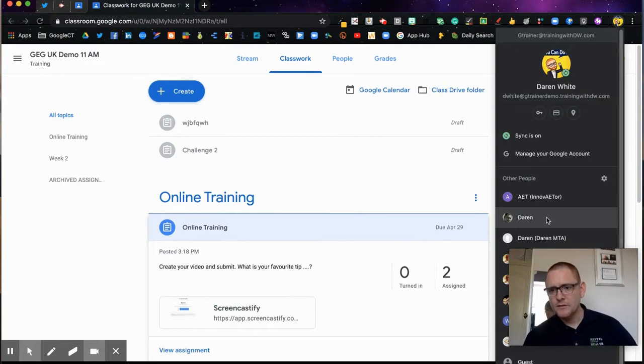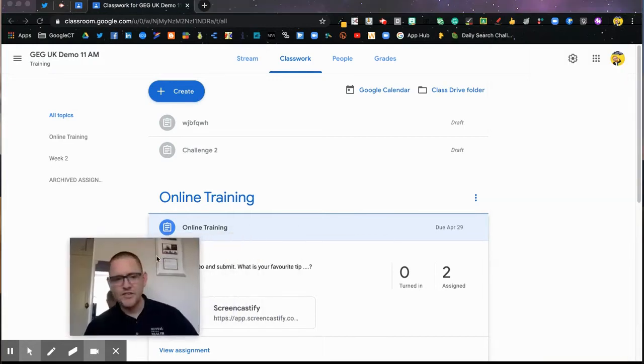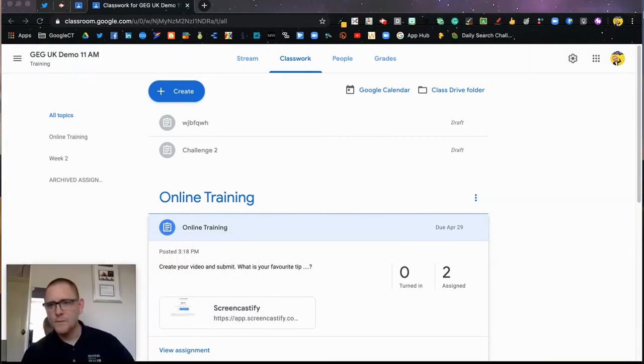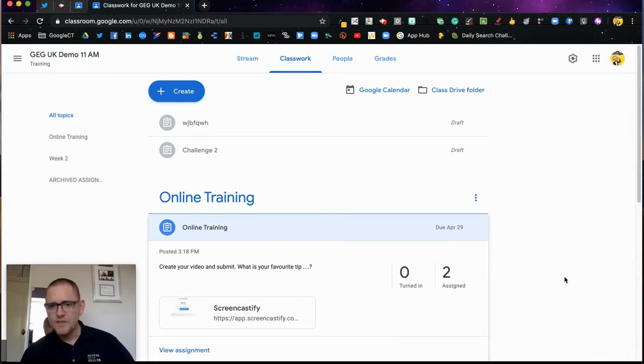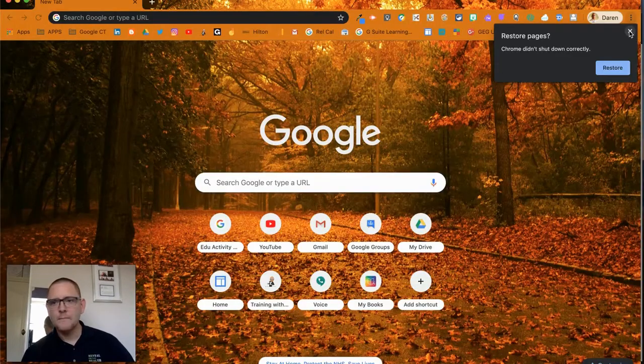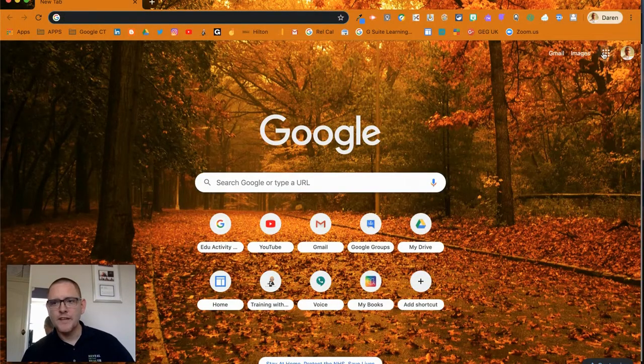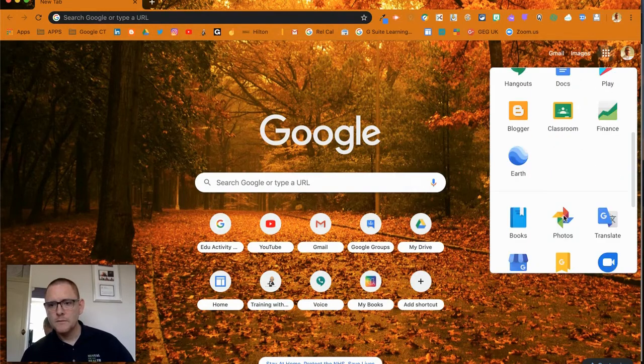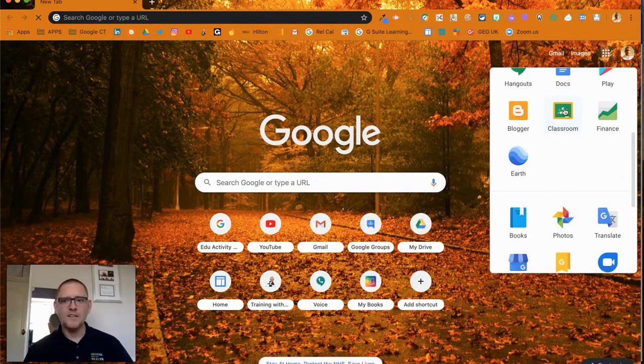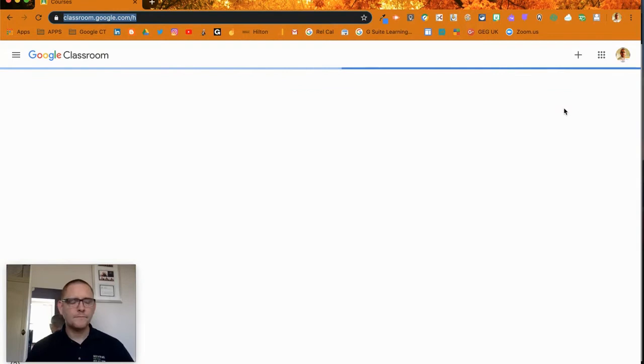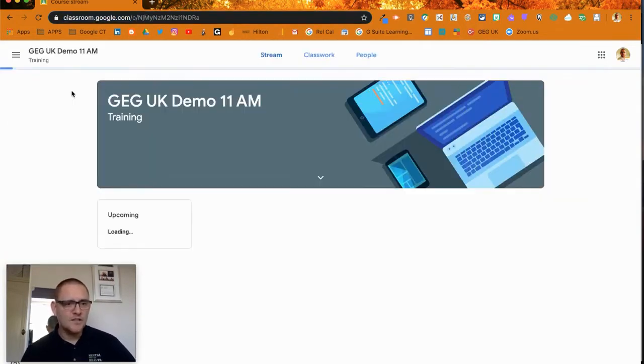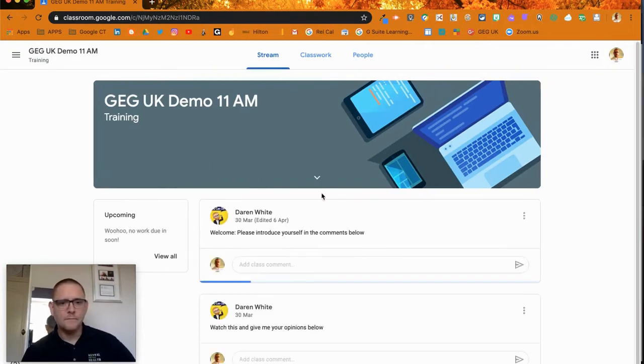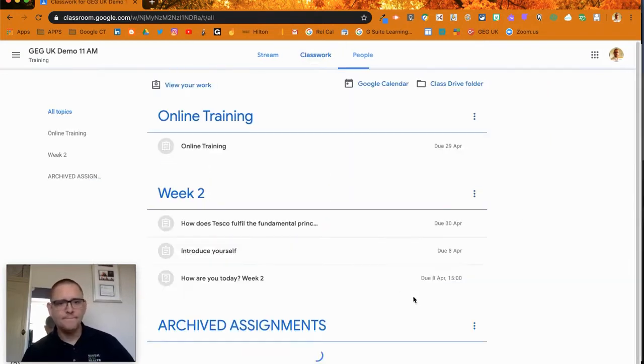What I'm now going to do is jump accounts and go in as a student. I'm going to move over to one of my training accounts, join that classroom, and see what it's going to ask me to do. I'm in this class as a student, so I'm going to Classwork.